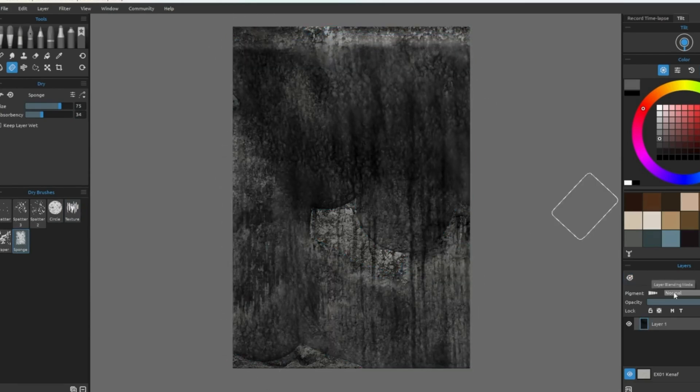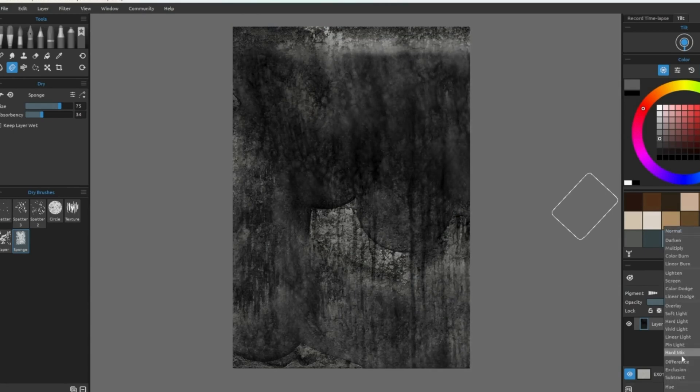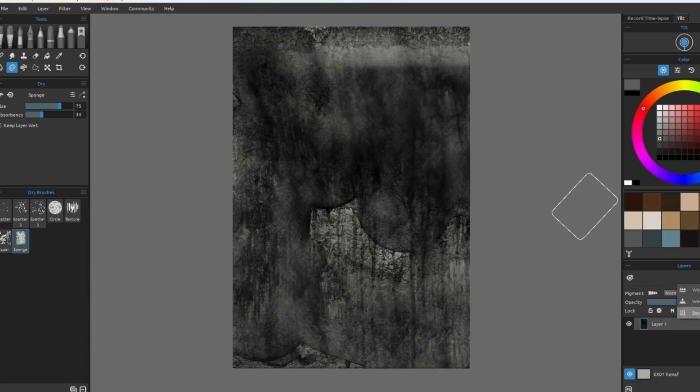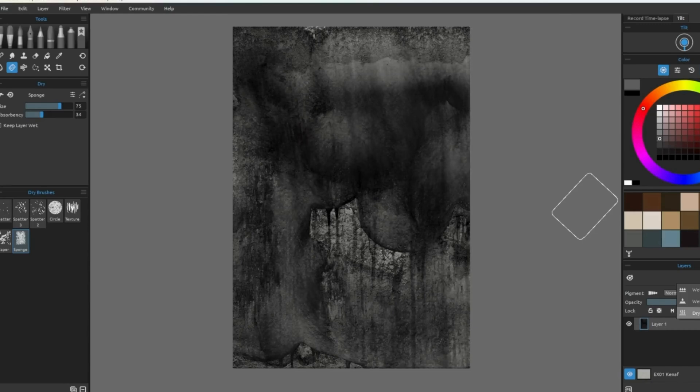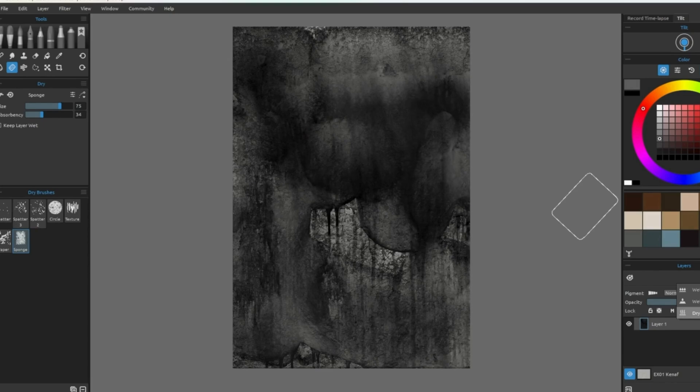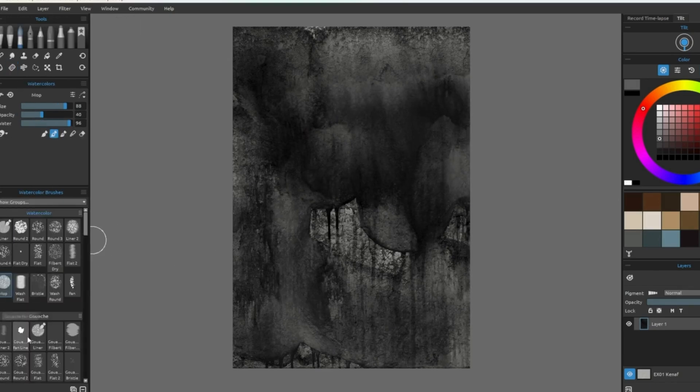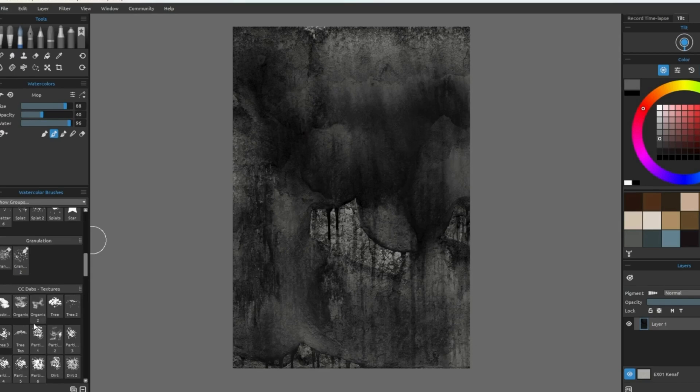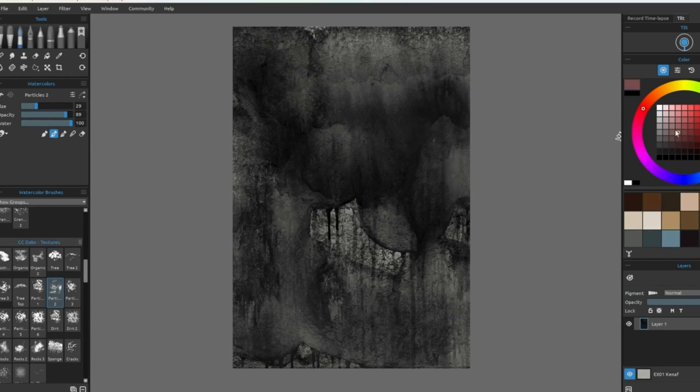Different brush tips will give you different textured results. Make sure to dry your canvas often. There's a variety of free brushes available on Rebelle's website.